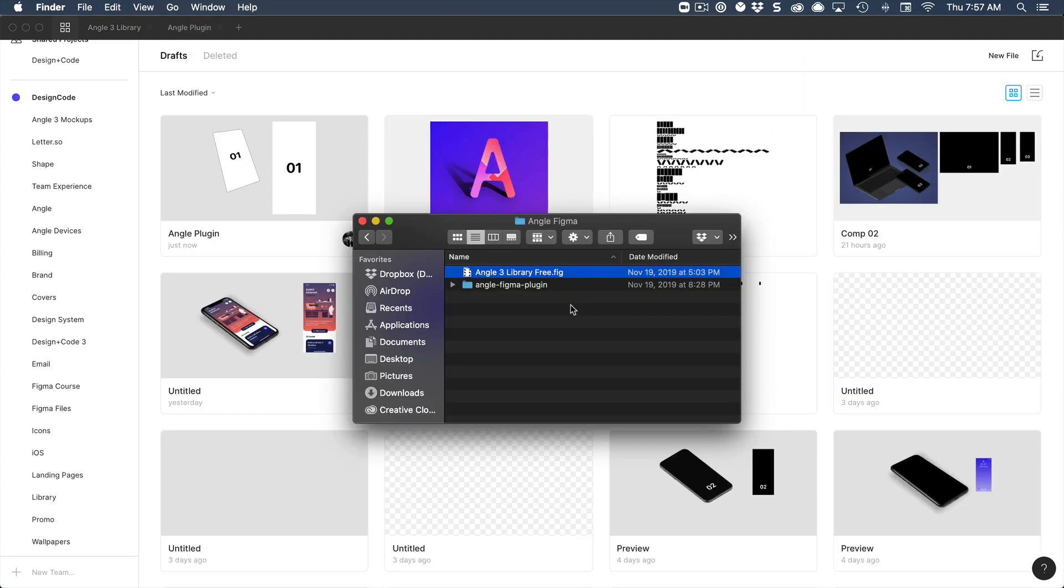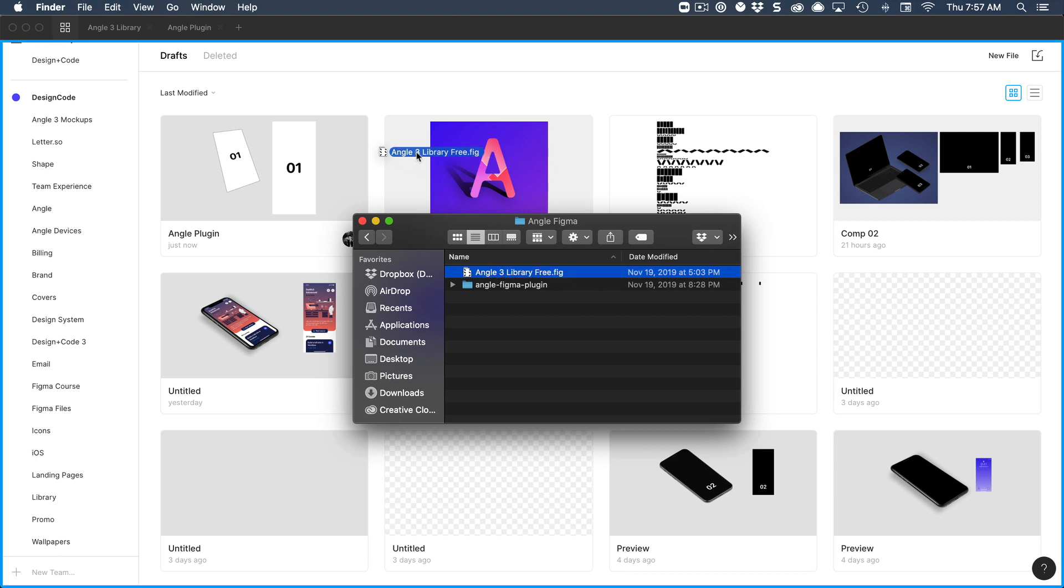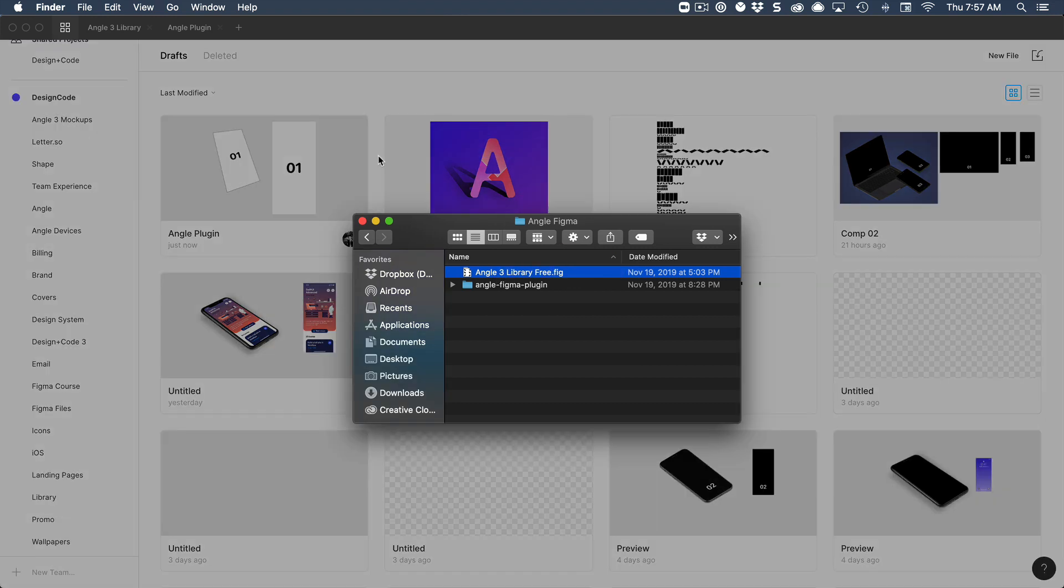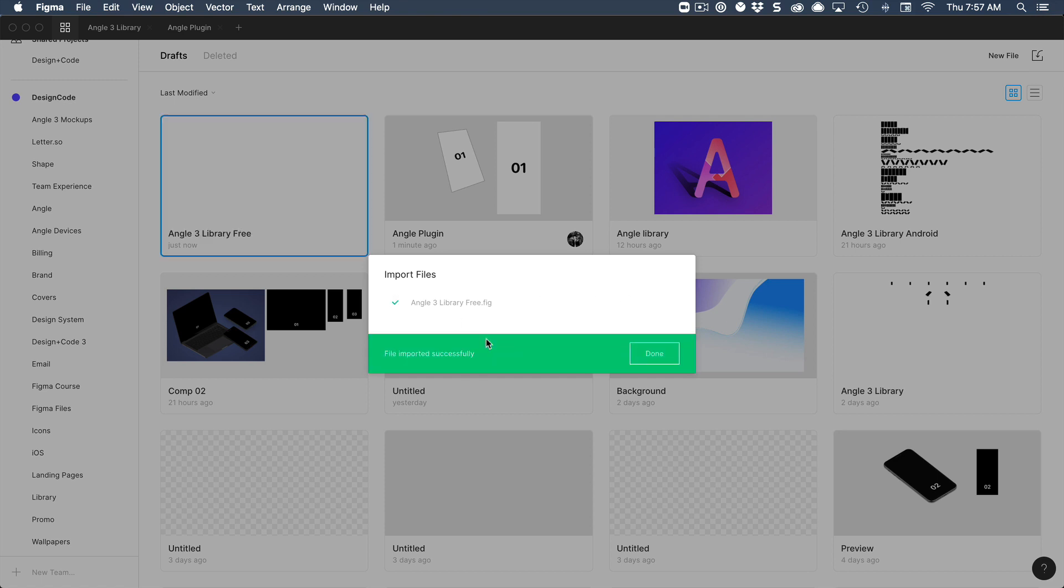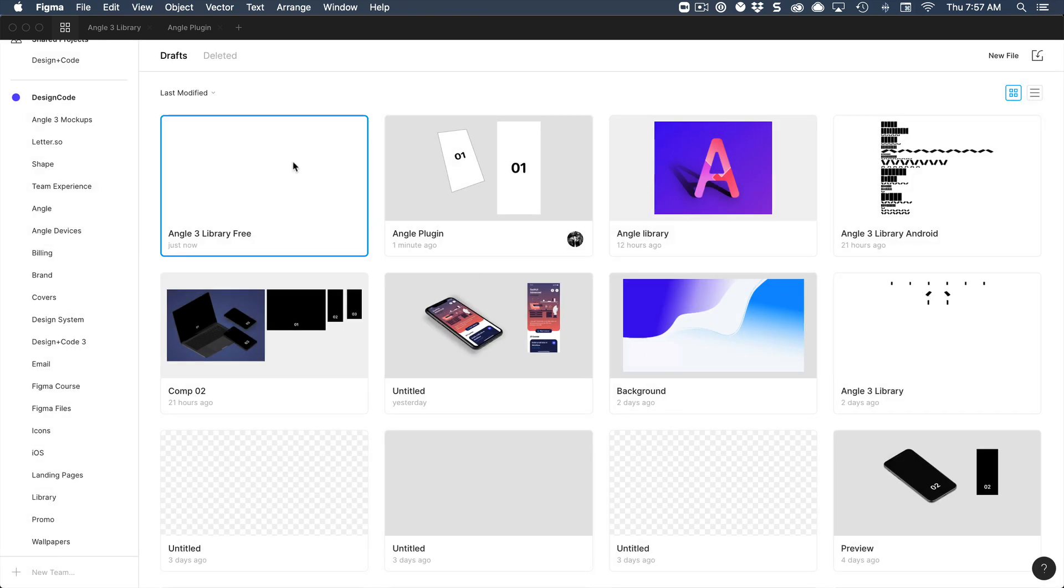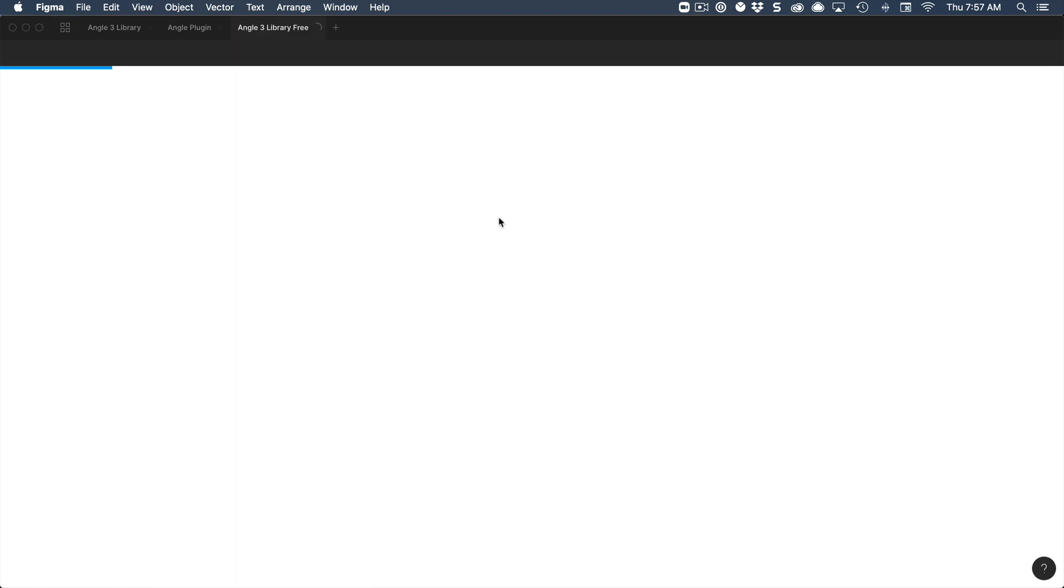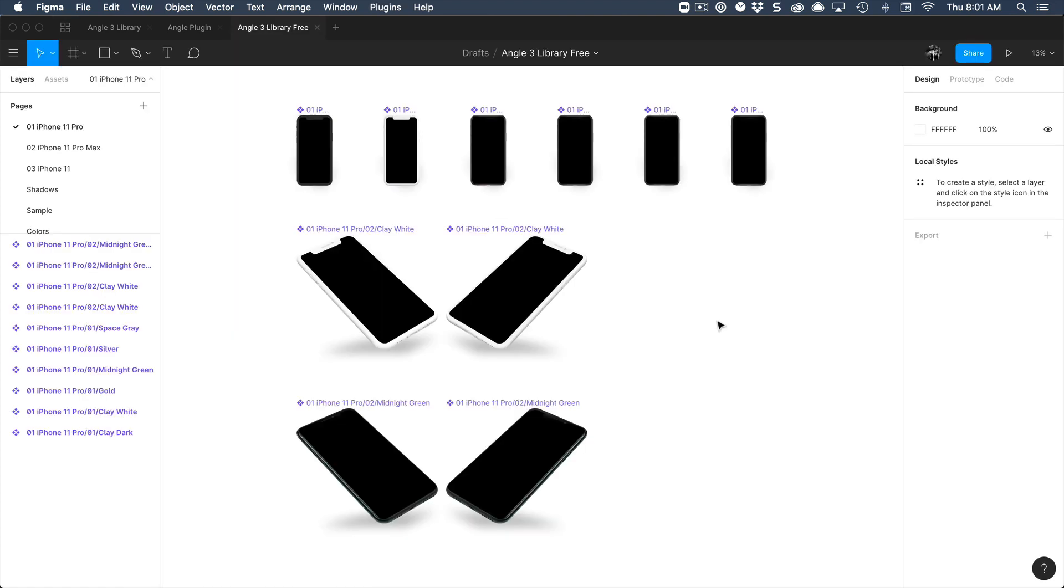Now we also have provided a bunch of mockups for you to test. So you can just drag and drop the Figma file and it's going to import all those mockups. Once you're done, we're going to open it. Once it's loaded,